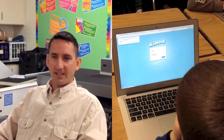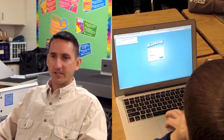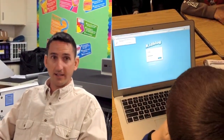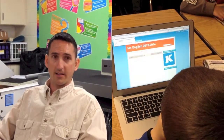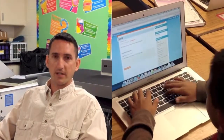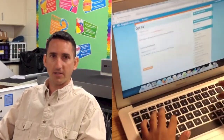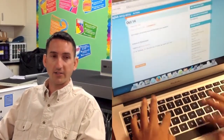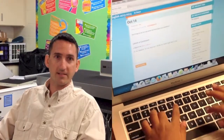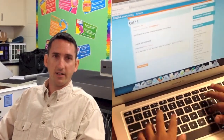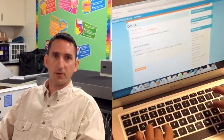KidBlog is a place where students can log in and then they can post something for themselves, and then they can actually do responses to each other through other posts.